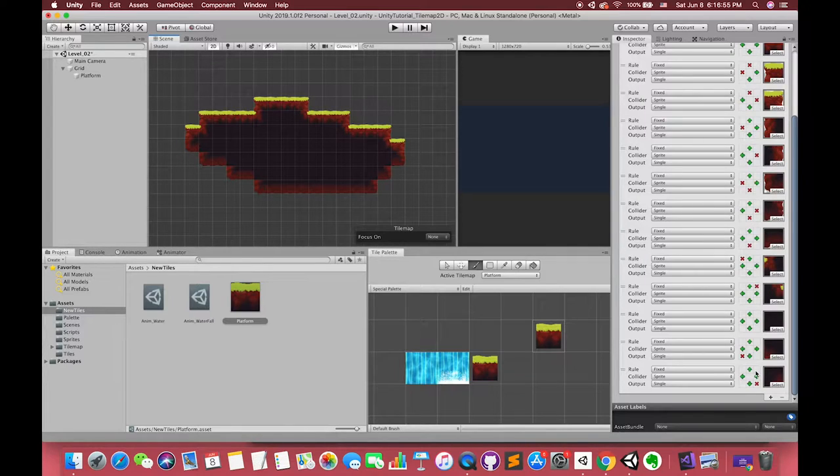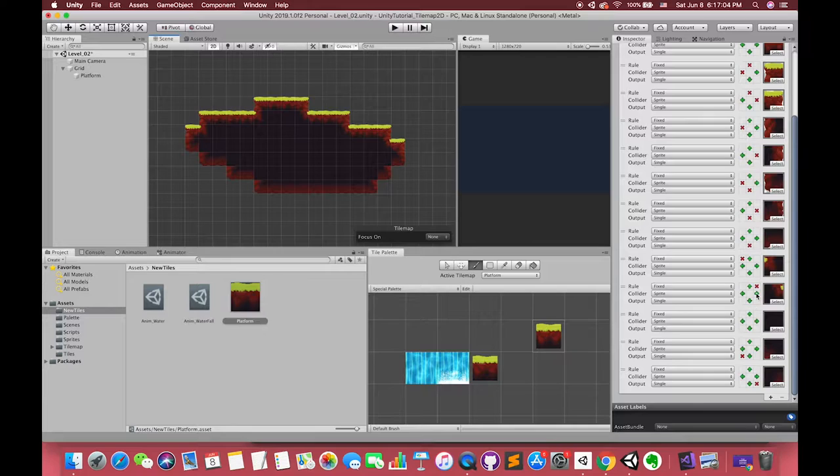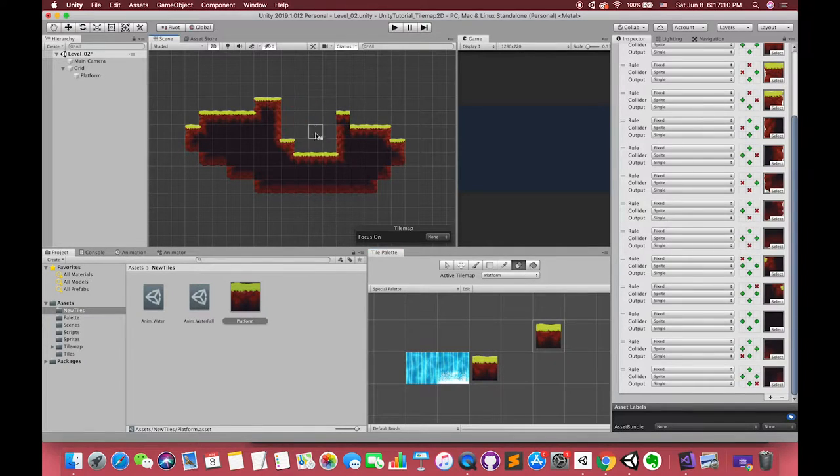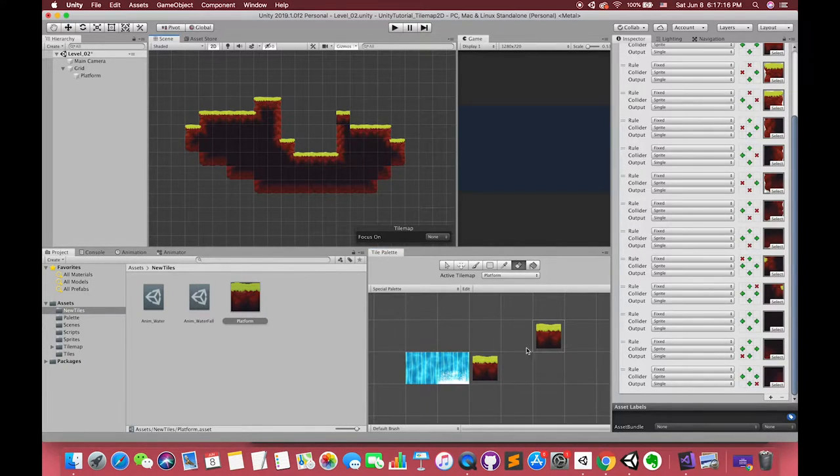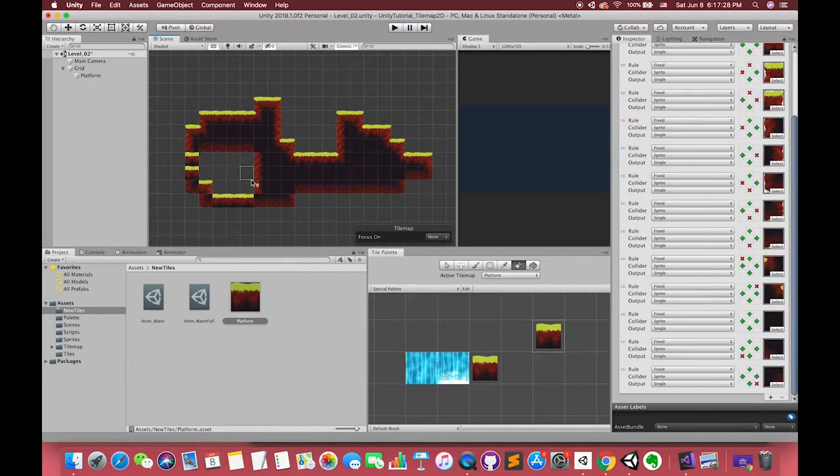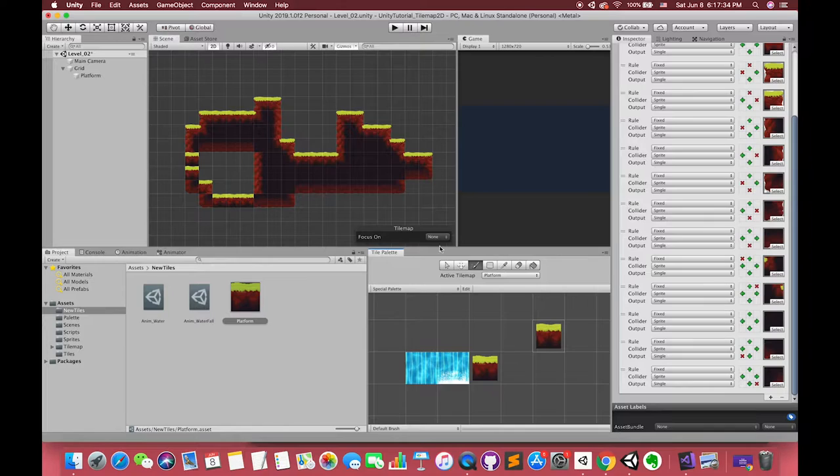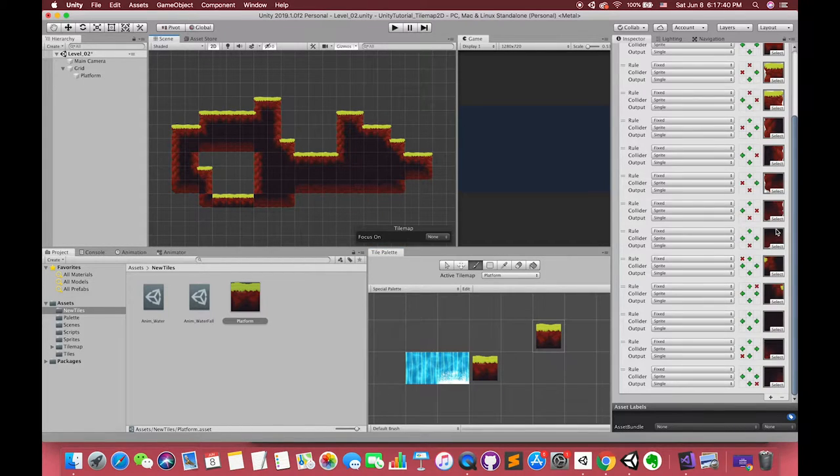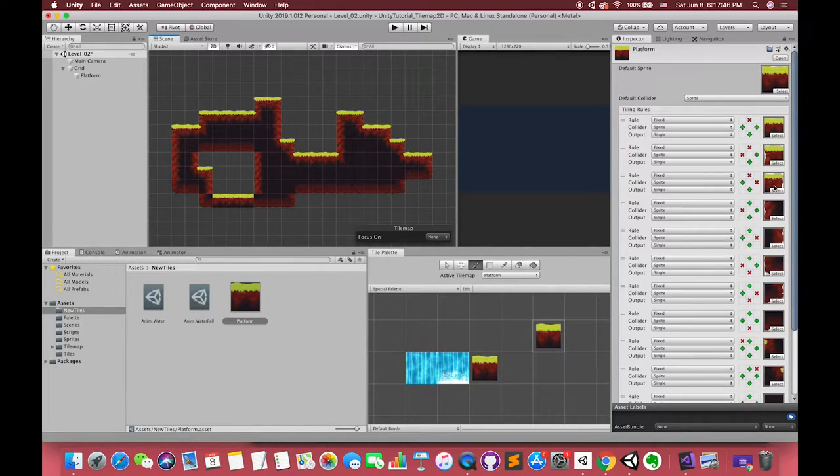Today, I will continue the tile map topic and talk about more advanced features: Animated Tile, Rule Tile, and Random Tile. If you want to start from this complete demo, I also uploaded it to my GitHub and Google Drive. Hope you can use it as you wish. Okay, let's get started.